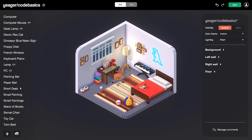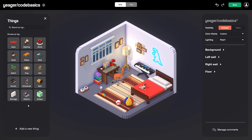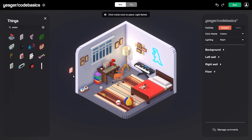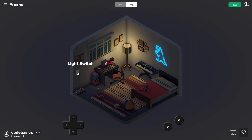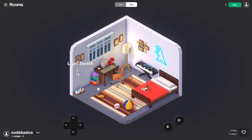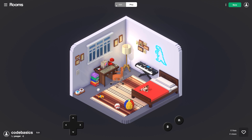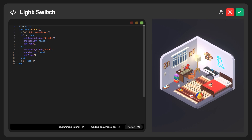In the Things library we have access to several different things that users have created, and a lot of these have code embedded into them. This is a nice way to learn about coding in Rooms. One of my favorites is the light switch — I'll search for 'switch' and we have this Light Switch by Alex. I'll add it to the wall, jump to play mode, and just by adding that light switch I can click on it to dim the lights in the room, click it again to turn the lights back on, and there's also a sound effect. All that code is embedded into the light switch. In edit mode we can select it, go to the code editor, and see the code that's been embedded — the sound effect of the switch and the description for the lighting modes.